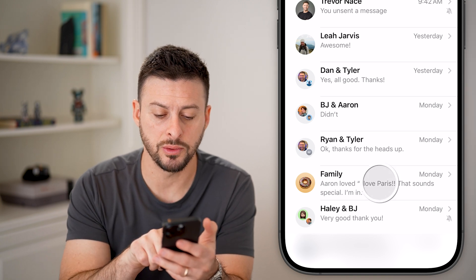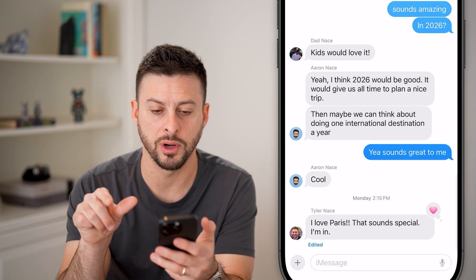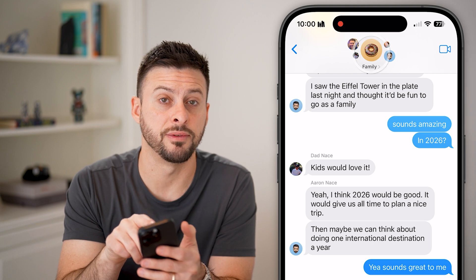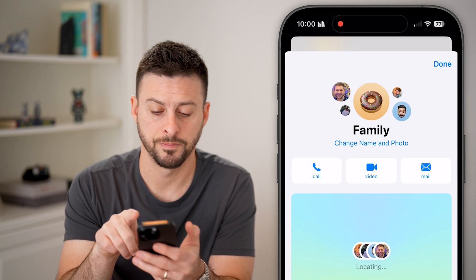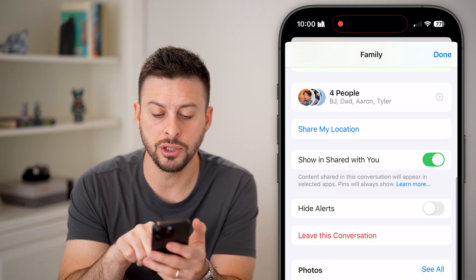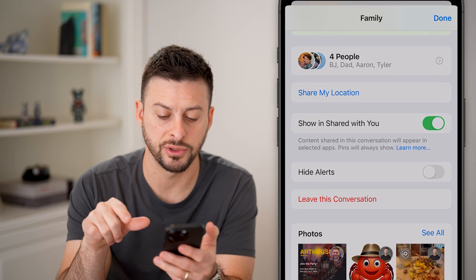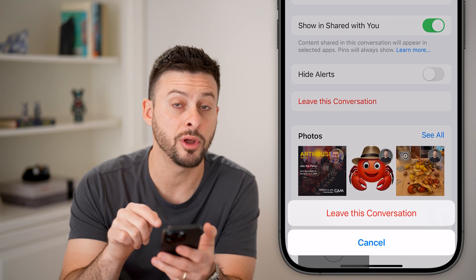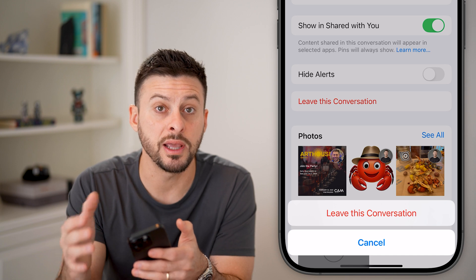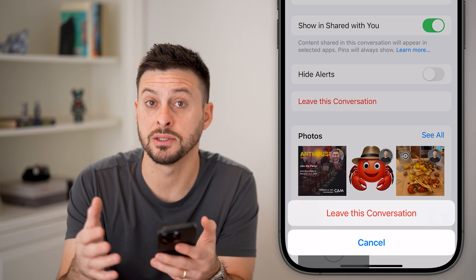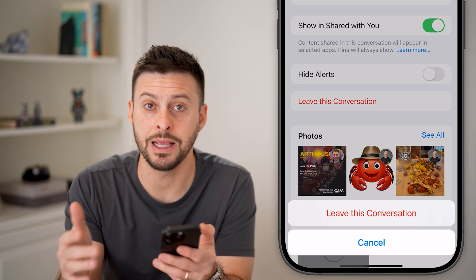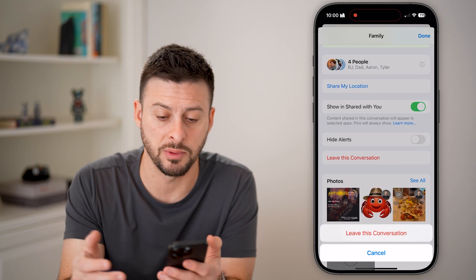What you essentially want to do is tap on where it says the text, and then tap on the very top. From here, scroll down and you're going to choose to leave this conversation. This means down the road, if someone texts that specific group, you won't be included in that group text message.